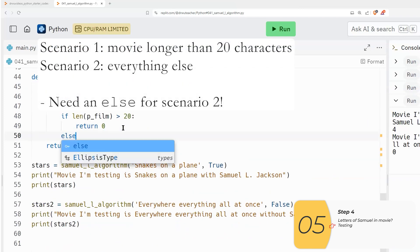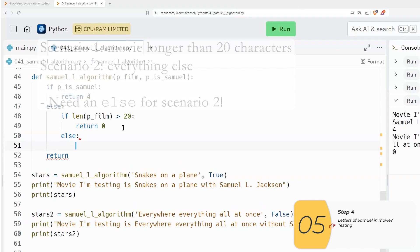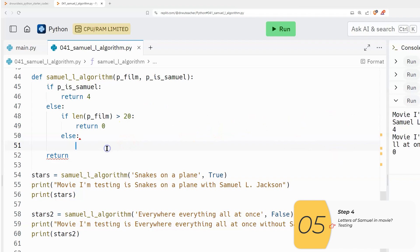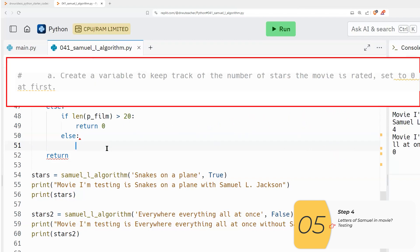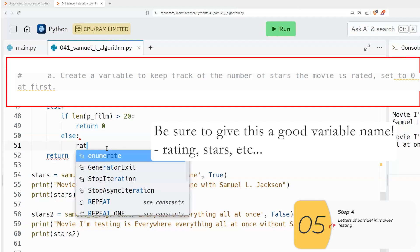So let's do that now. But first, we're going to need an else. Because again, you have two scenarios, the scenario where the film is over 20 characters, and that's if, and then the else, which is everything else. So again, we're going to do as instructions say, create a variable that keeps track of the number of stars this movie is rated.